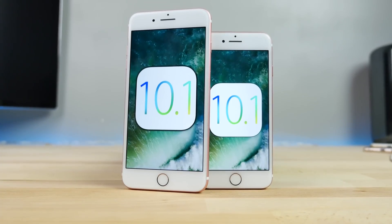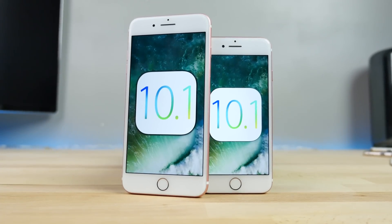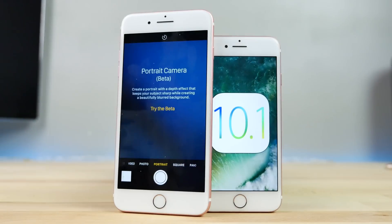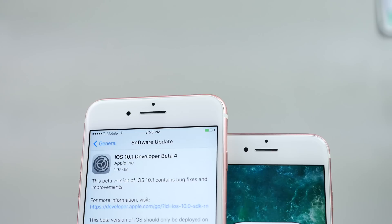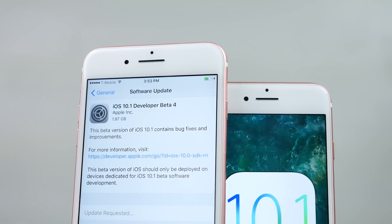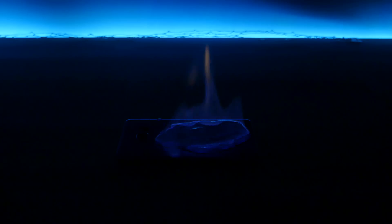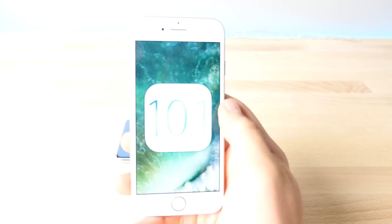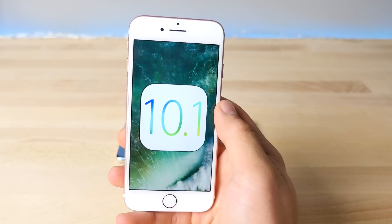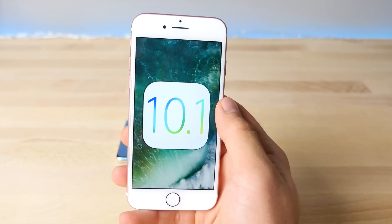iOS 10.1 is going to be iOS 10's biggest update yet. In this video, I wanted to make sure you guys have a good idea about what's in this update, what's new, and what's changed. Beta 4 was released today, but beyond that, I wanted to go ahead and review iOS 10 as a whole — show you guys everything about it and whether or not you should update. That's the main question of this video.